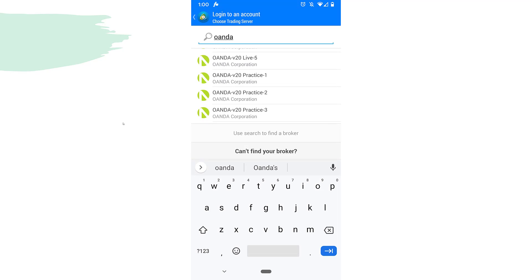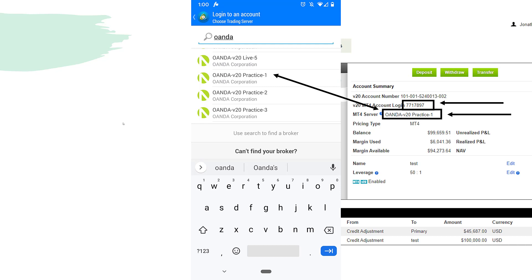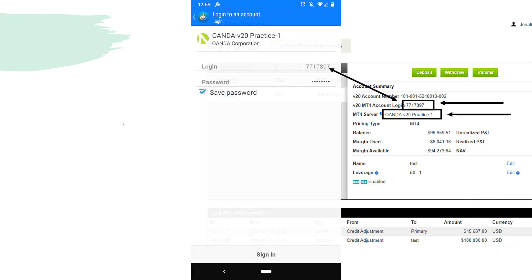It's going to bring up a search tab. Just type in OANDA. You want to make sure you look at the server — it'll probably be Practice 1, but it may say something else, so make sure you pick the right server. After you've done that, it's going to pull up your login and password fields.